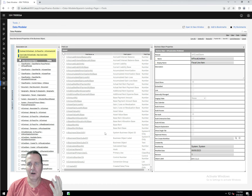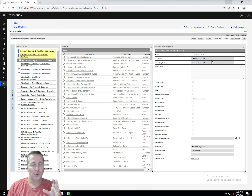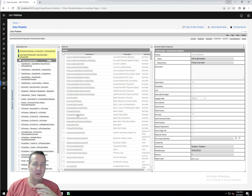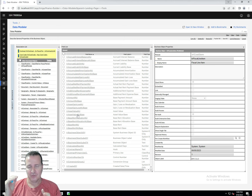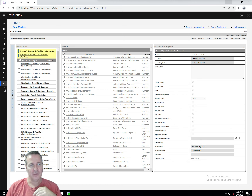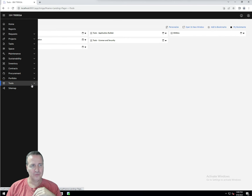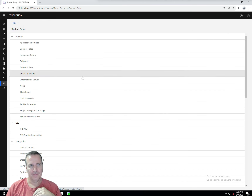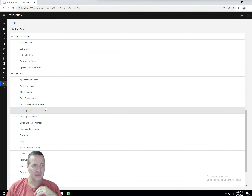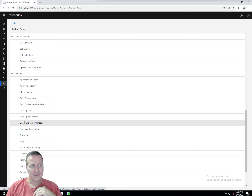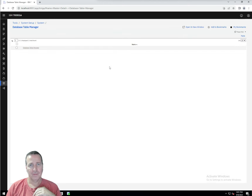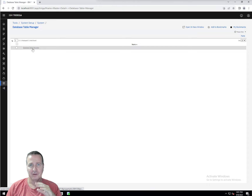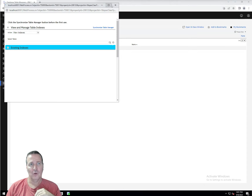The TRIRIGA database table manager — where is it and how do we access it? You need admin-level access, and in older versions admin console access as well, but you're not making changes from the admin console — you're doing it directly in the TRIRIGA UI. To get there, go to Tools, then System Setup, then under the System menu you'll see the database table manager. There's just one record — go ahead and open that up.